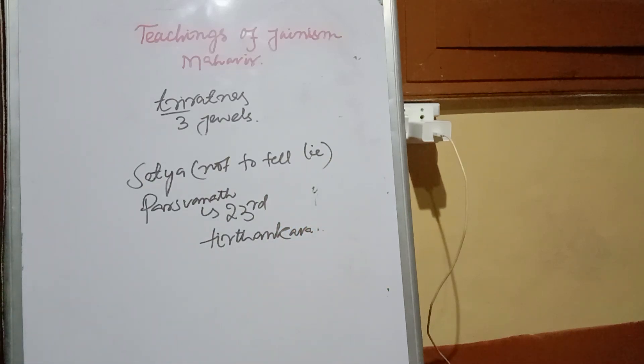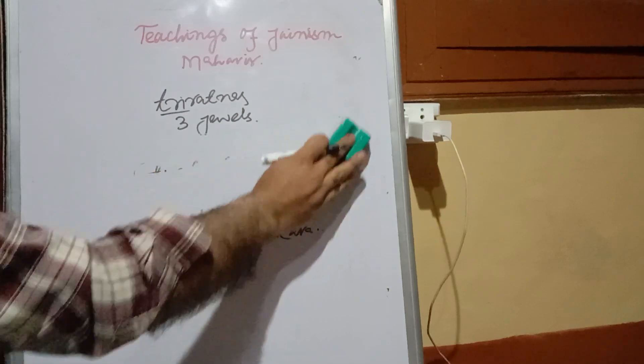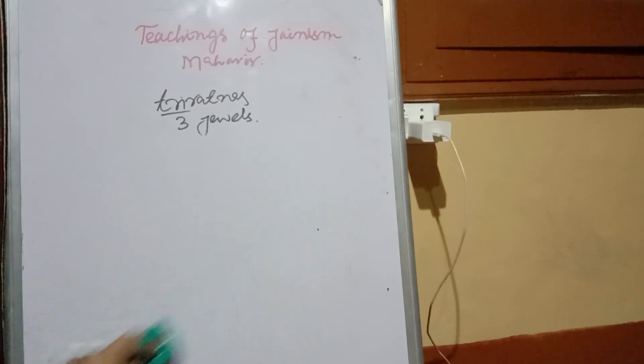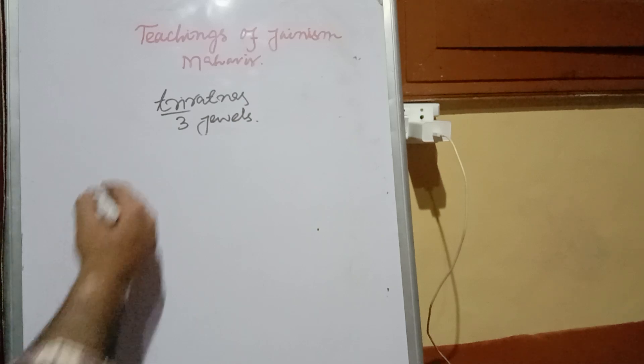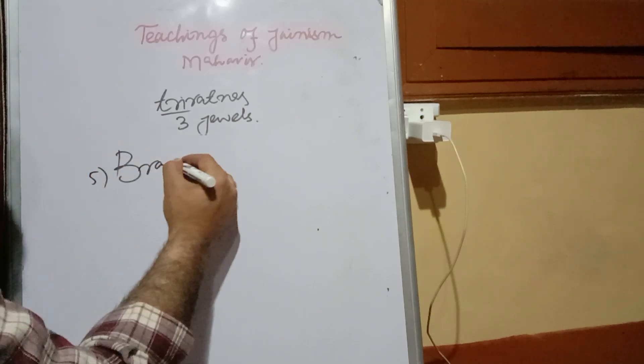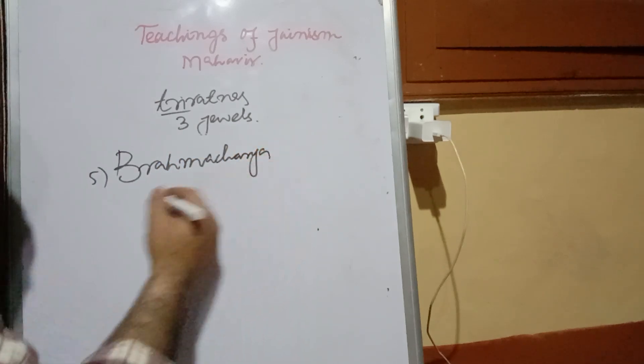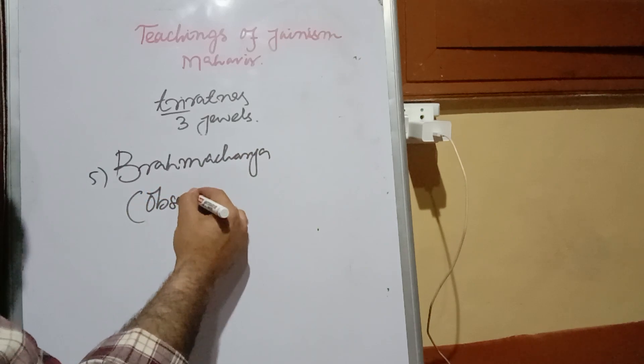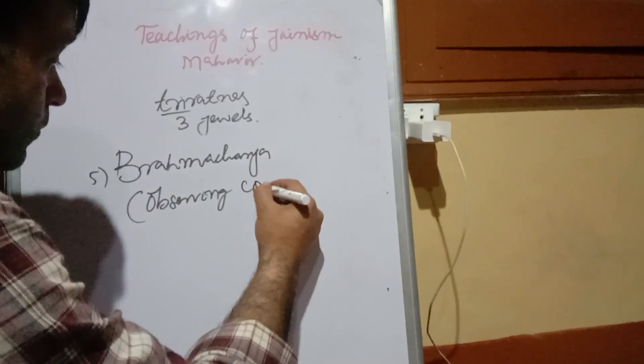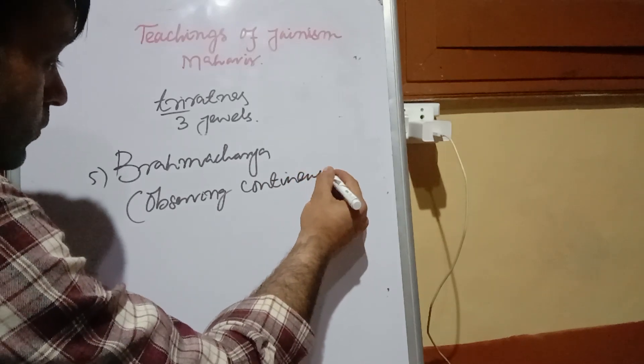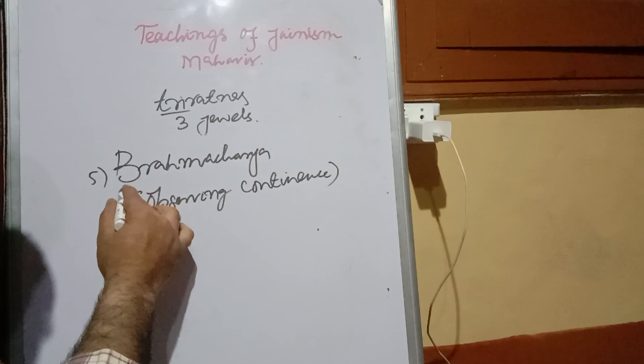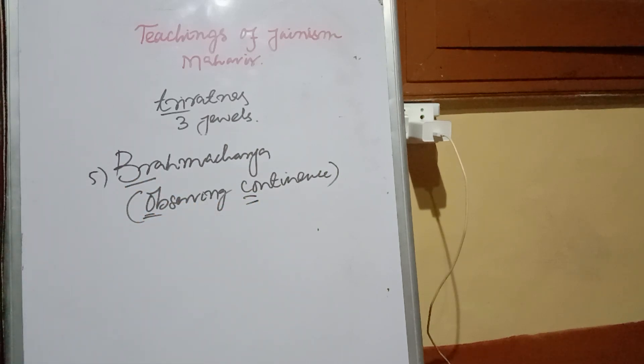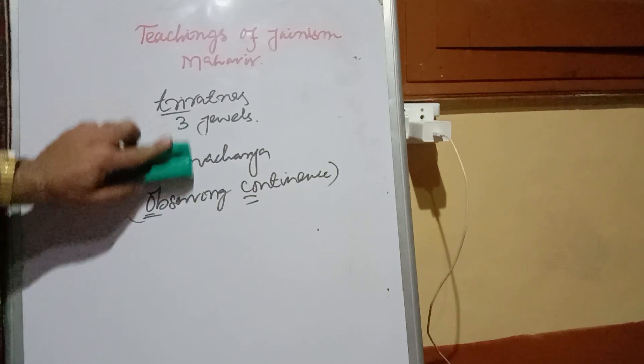And number fifth conduct which was given by Mahavir or Vardhamana Mahavir, the founder of modern Jainism, was Brahmacharya. Brahmacharya means observing continence. This fifth one was given by Mahavir.